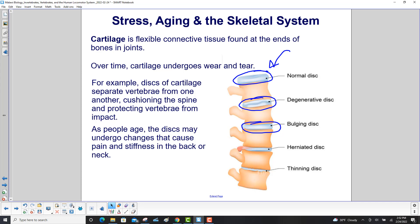As people age, the discs may undergo changes that cause pain and stiffness in the back or neck. Here's a nice, clean, normal disc; one that's starting to degenerate; this one actually bulges and gets bigger; here is a herniated disc; and finally, a thinning disc. None of those are good.